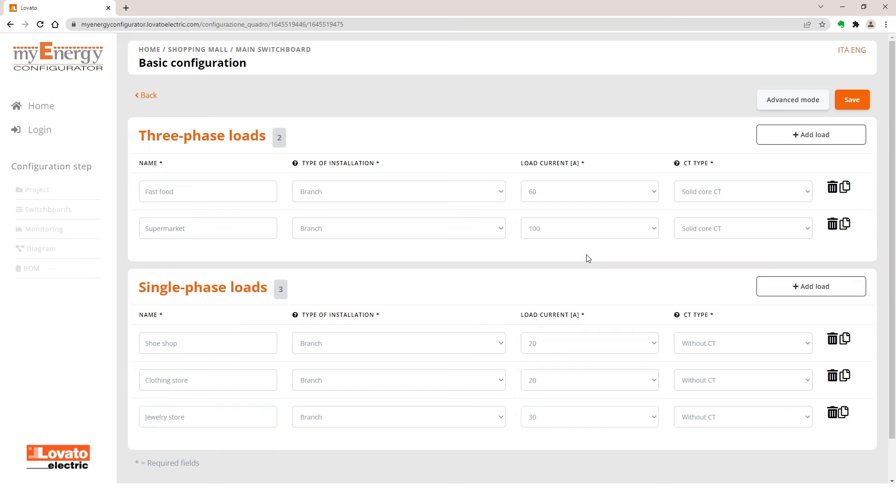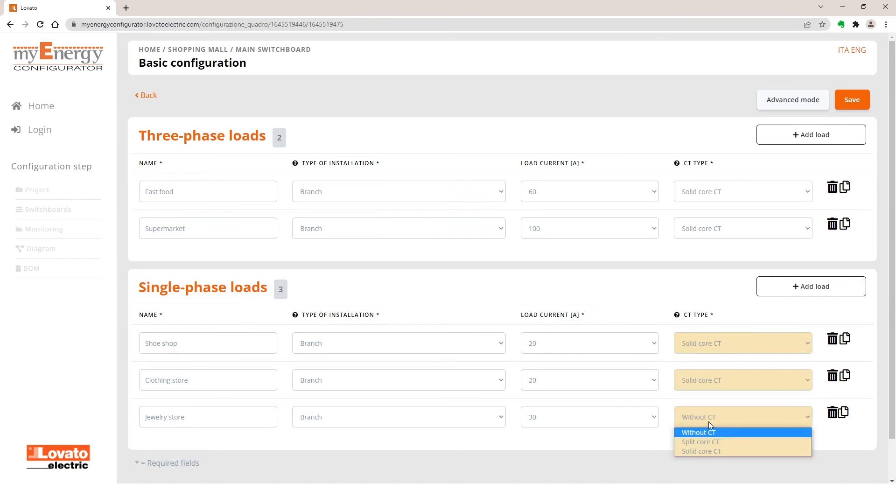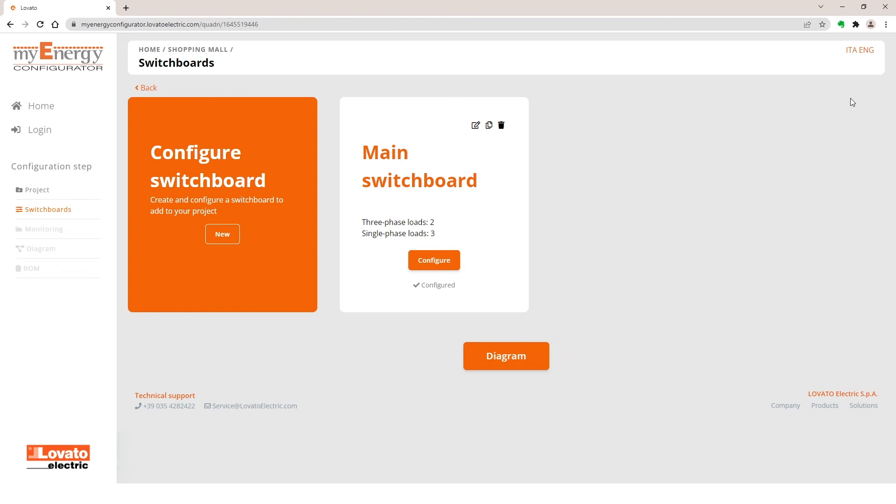If you click on Save, the configurator will notify you that you must add the current transformers according to the choices you made. Choose Solid Core CT for All, for example. Now, click Save again.